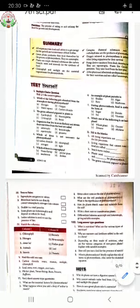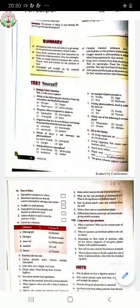Fourth one: which of these is not necessary for photosynthesis? First option is Carbon Dioxide, second option is Chlorophyll, third option is Nitrogen, fourth option is Light. Carbon Dioxide is necessary for photosynthesis, Chlorophyll is also needed, and Light is also needed — without Light, photosynthesis cannot occur. So your answer will be Nitrogen.